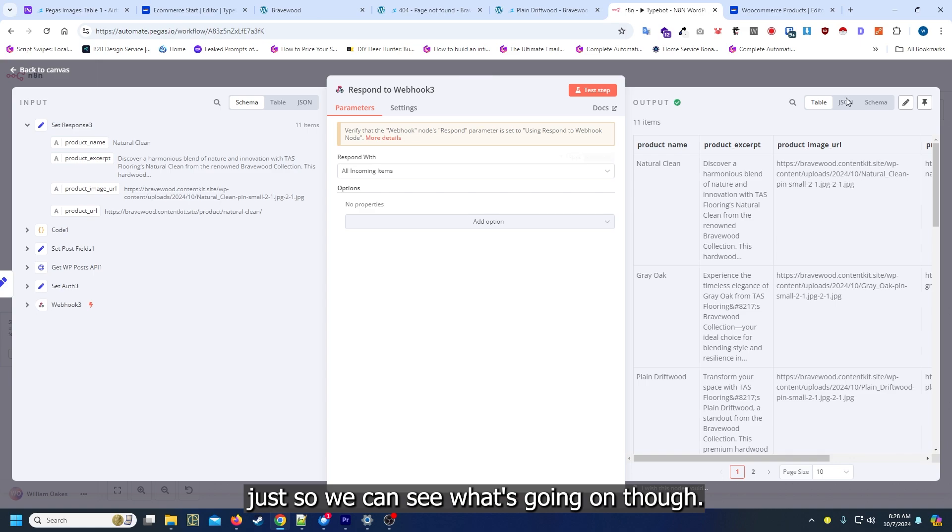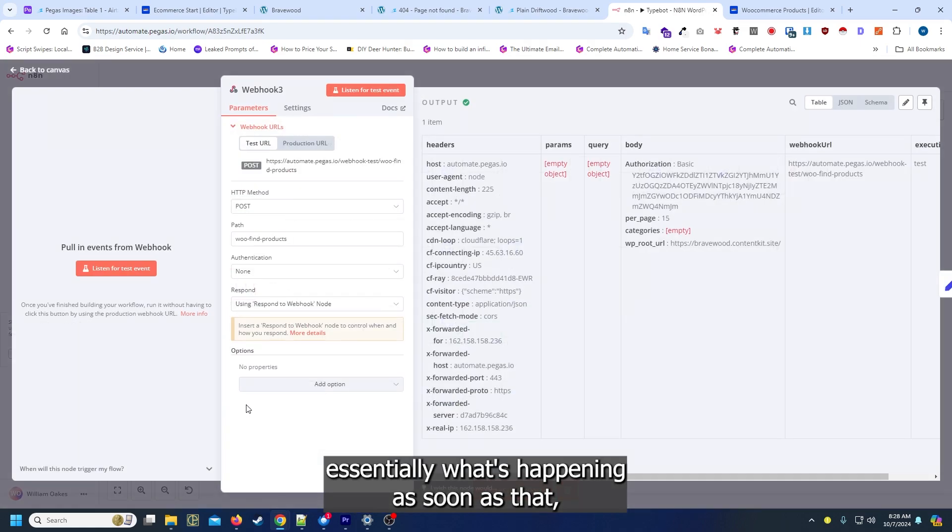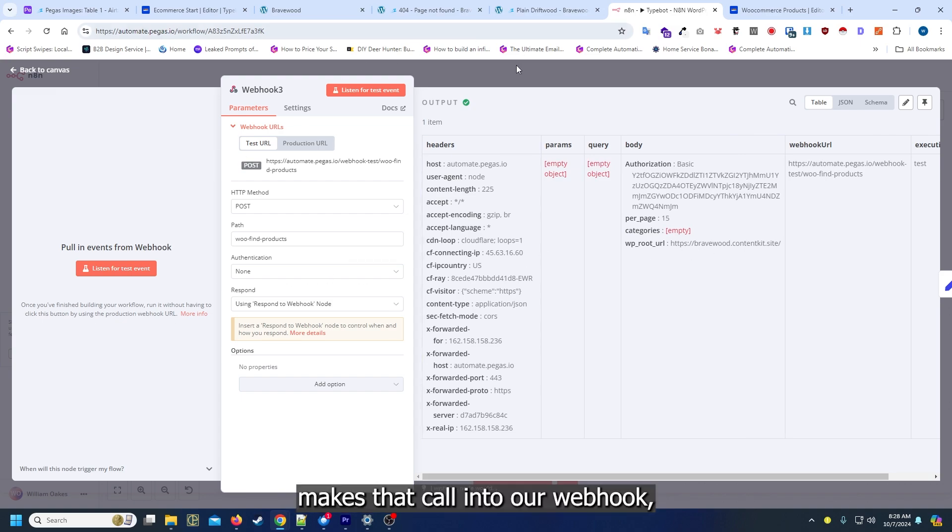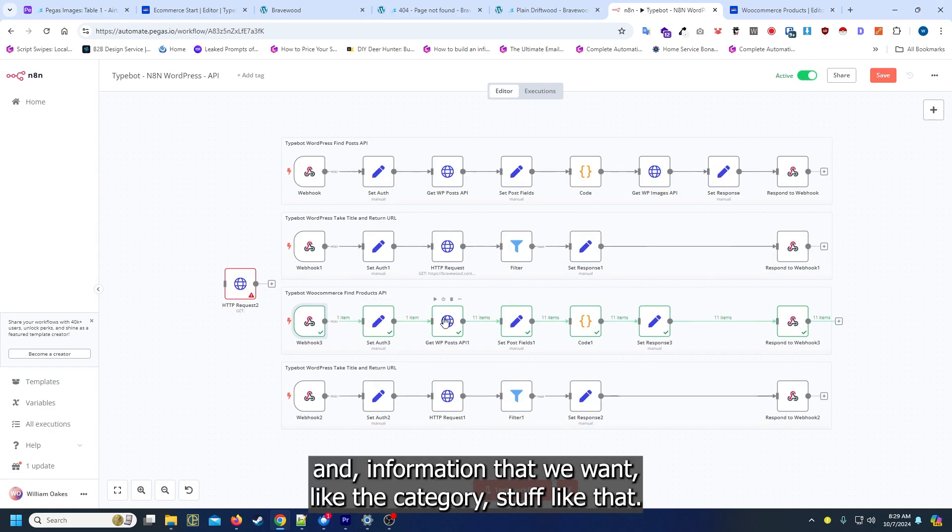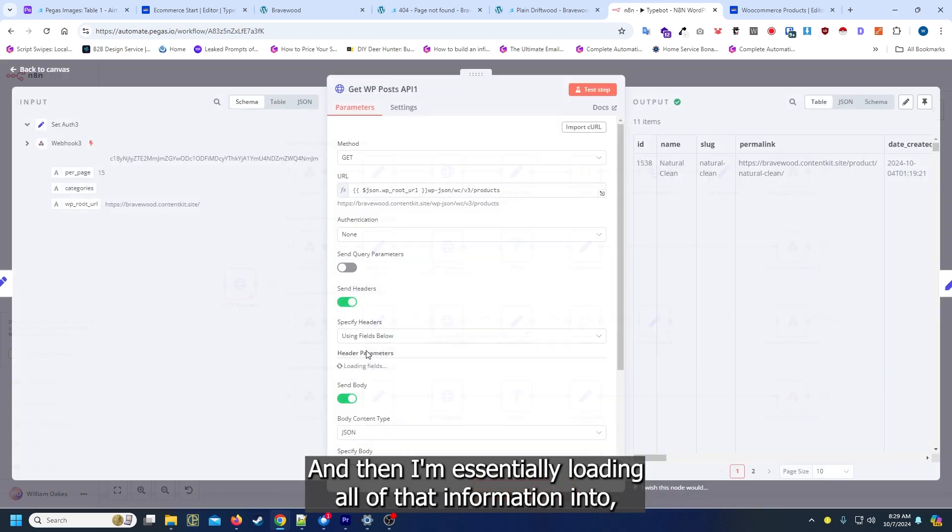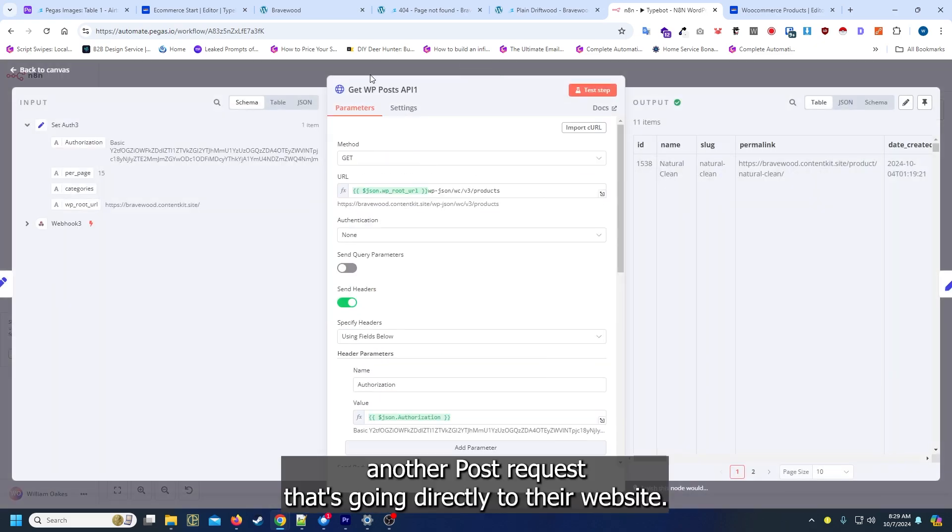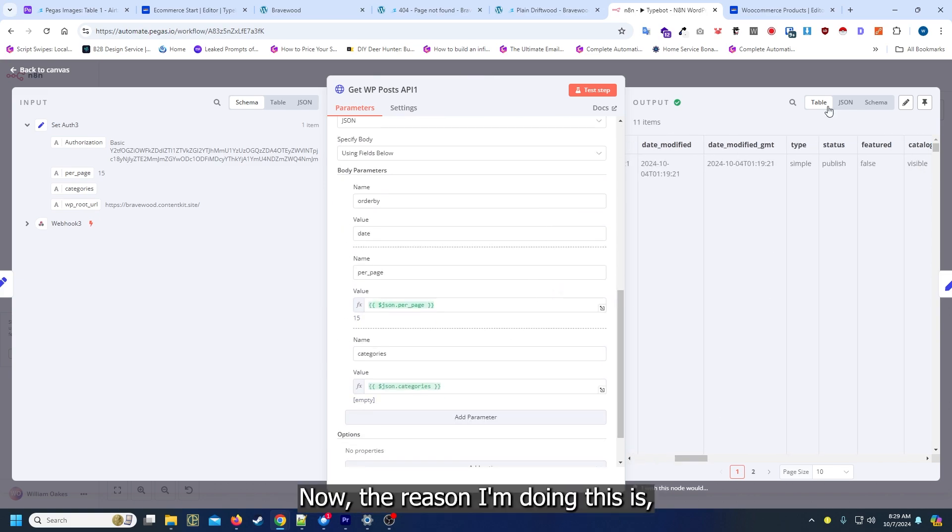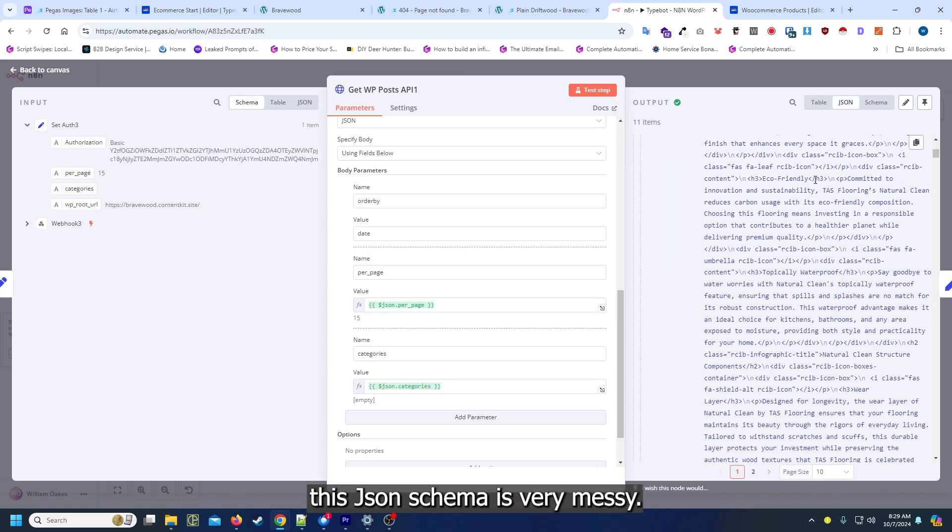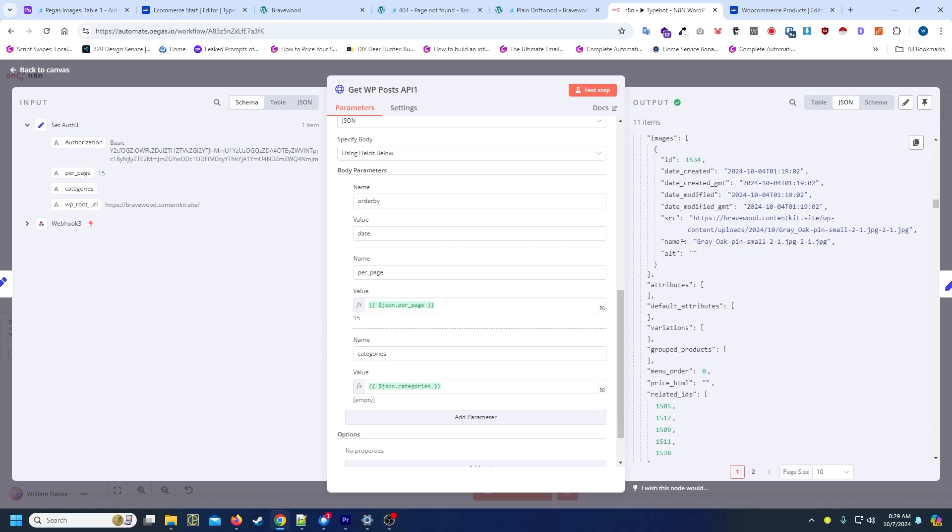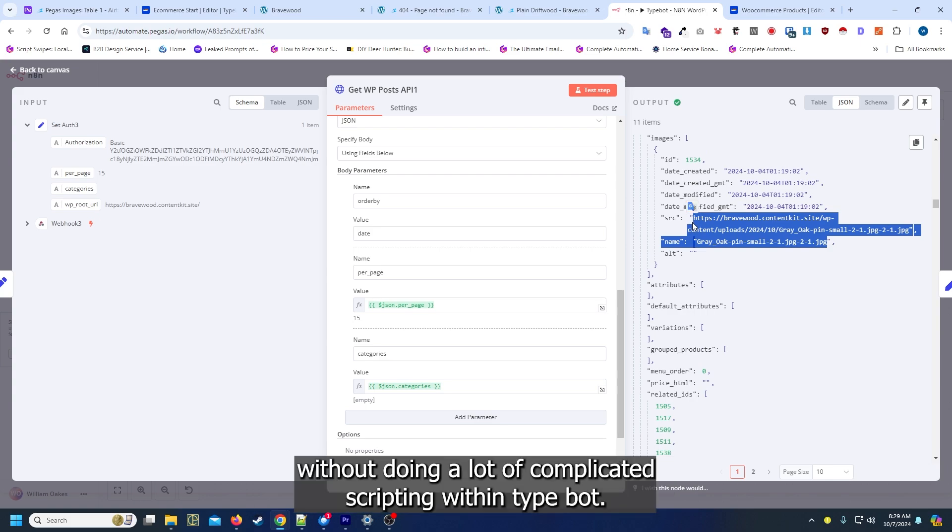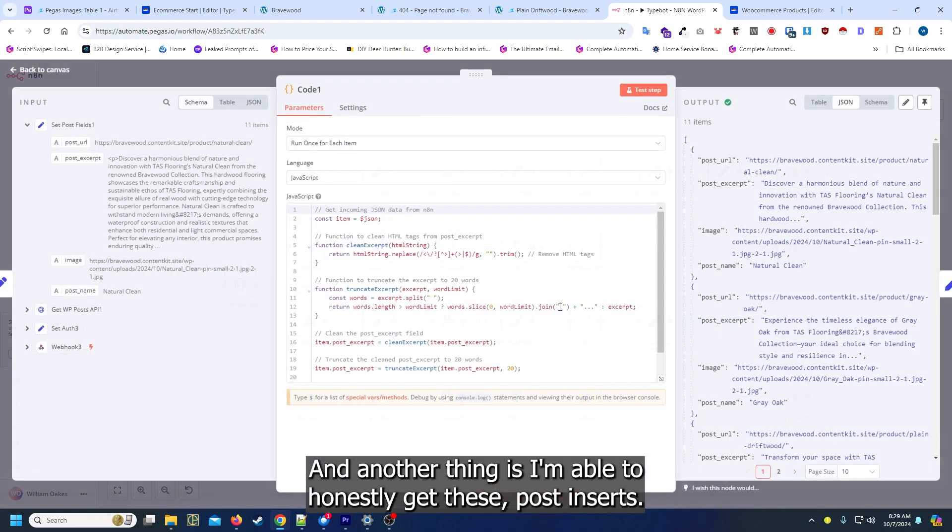That's what we're getting back from that request just so we can see what's going on. Essentially what's happening, as soon as that API call comes in it automatically makes that call into our webhook. Then I'm just setting all the auth information that we want, like the category stuff like that, and then I'm essentially loading all of that information into another post request that's going directly to their website. Now the reason I'm doing this is this JSON schema is very messy. It's a lot of objects and a lot of arrays and it's hard to actually get these images out properly without doing a lot of complicated scripting within typebot. And it's a lot faster for me just to build this API out.